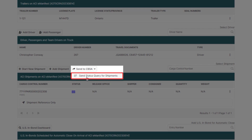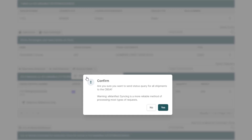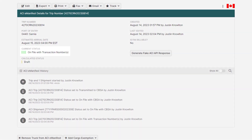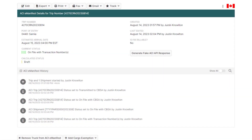A status query typically takes about three to five minutes to get a response, but once a declaration accept message is found, the manifest will move to four green bars. Status queries use BorderConnect's PARS tracking software, and to learn more about BorderConnect PARS tracking, click the link at the top of the video.